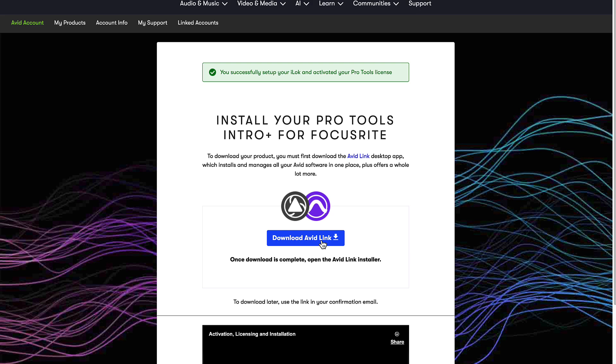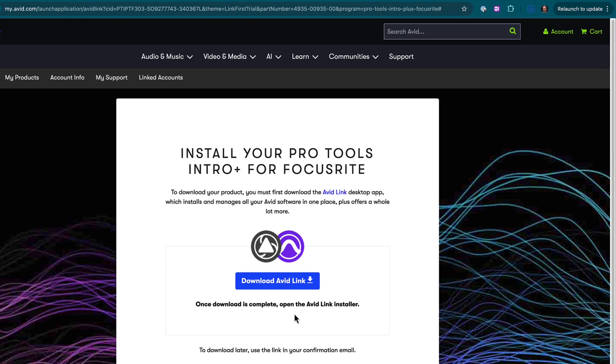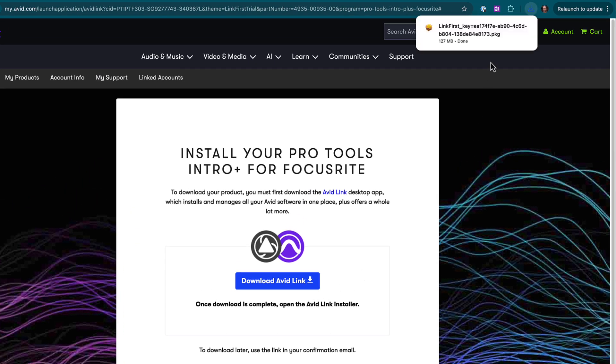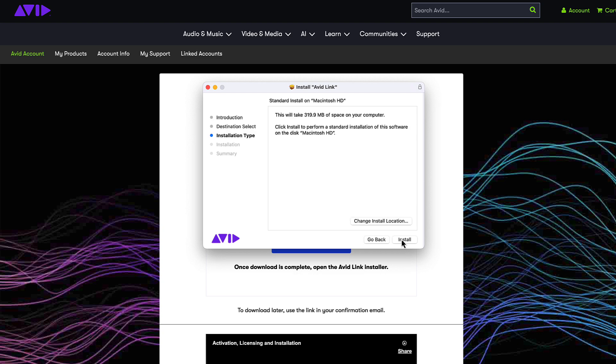You'll now be directed to install Avid Link. Link handles the download and installation of your Pro Tools software and plugins.